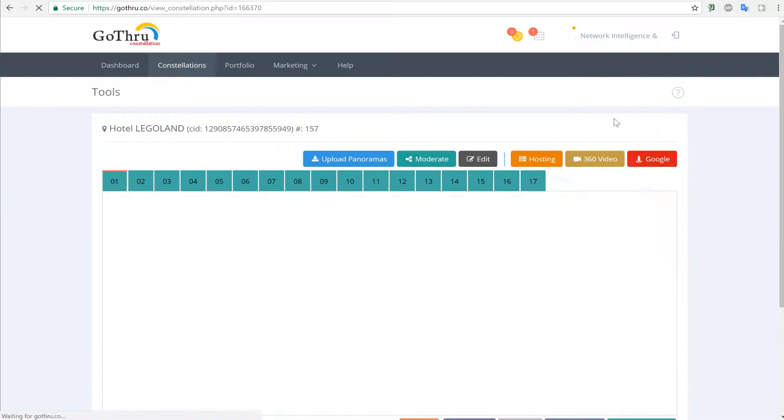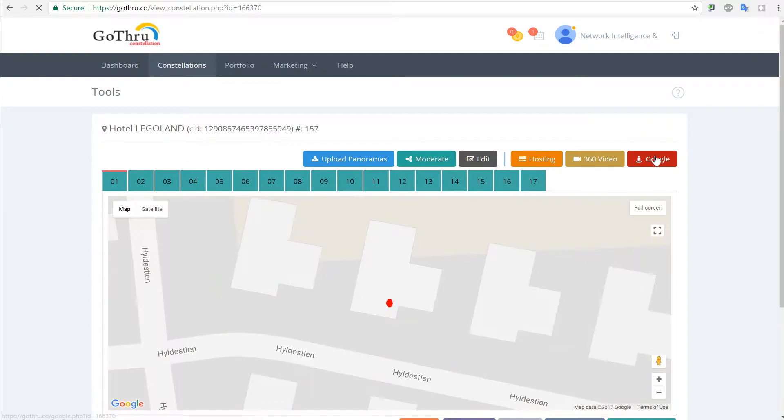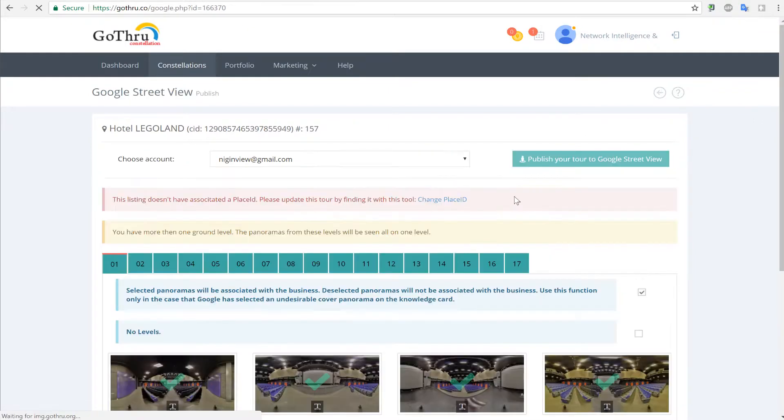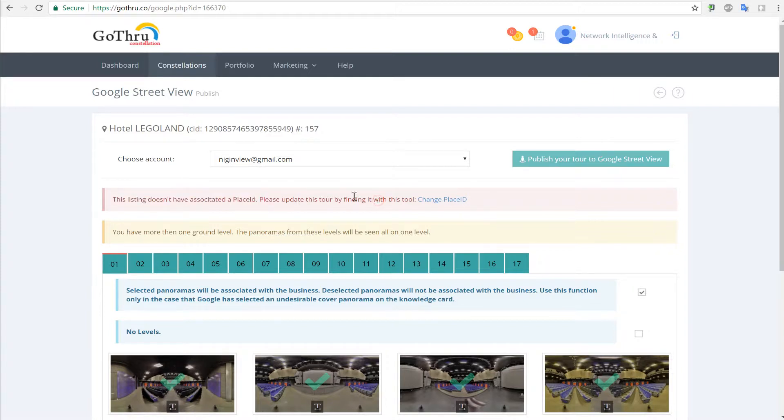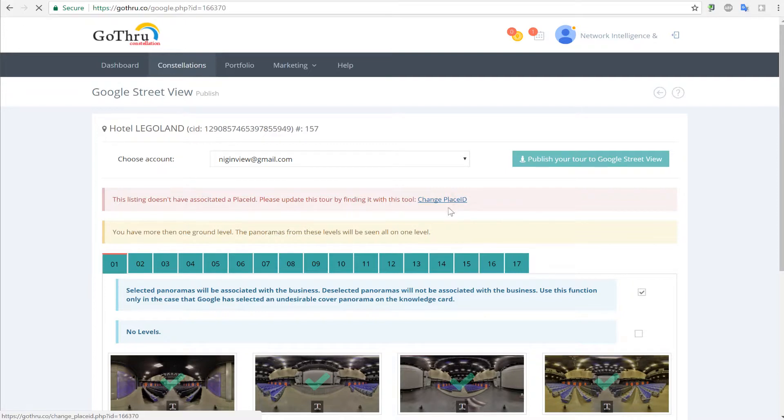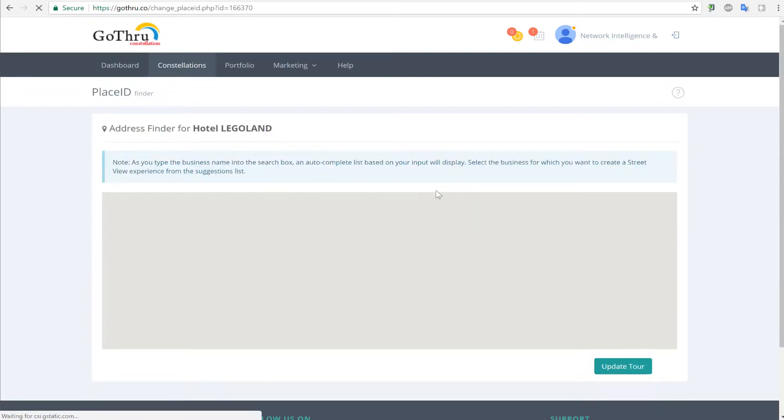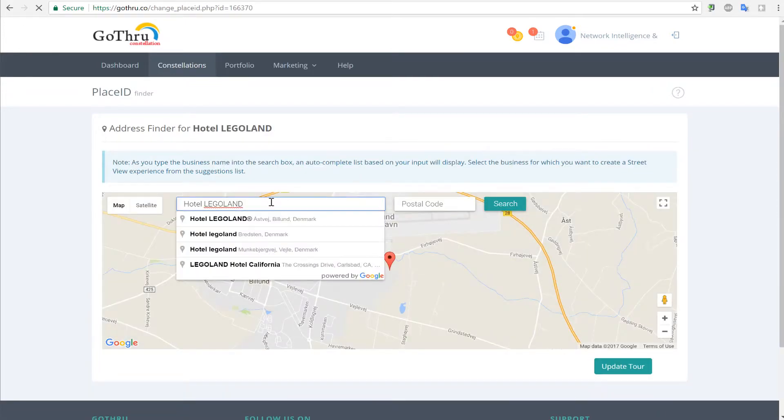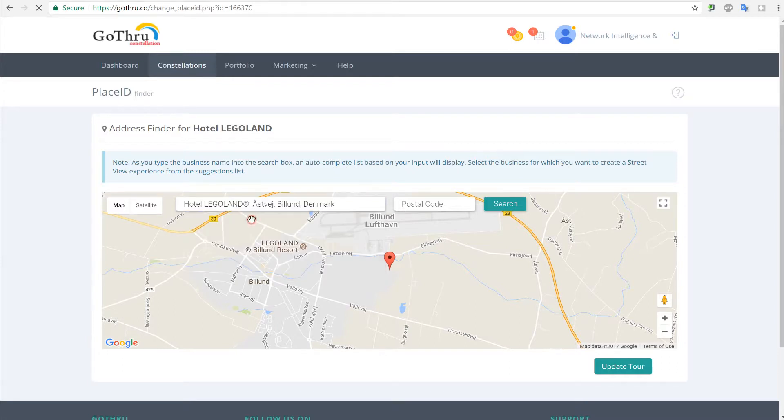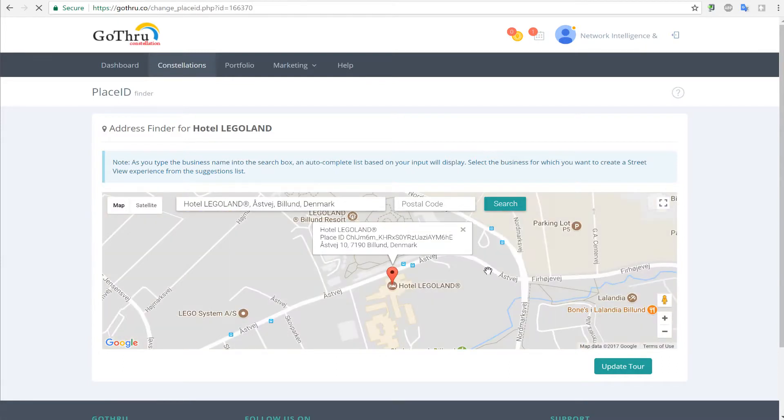Now we can go back and under Google you will notice a place ID error, and we cannot publish because of this error. We have to click on change place ID. This is the hotel, and we just click update.